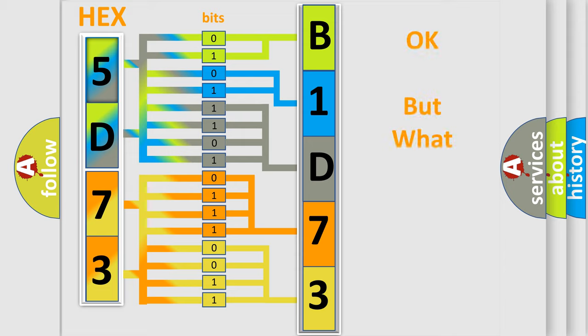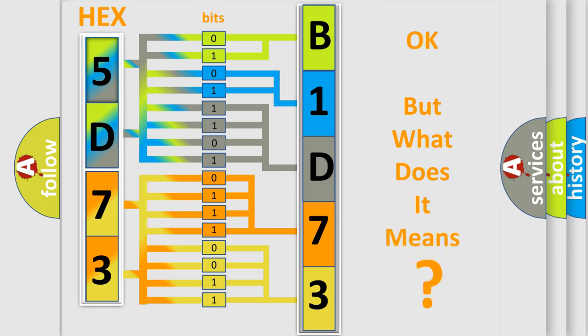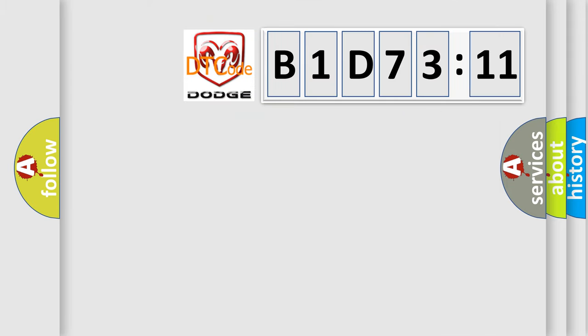We now know in what way the diagnostic tool translates the received information into a more comprehensible format. The number itself does not make sense to us if we cannot assign information about what it actually expresses. So, what does the diagnostic trouble code B1D7311 interpret specifically for Dodge car manufacturers?